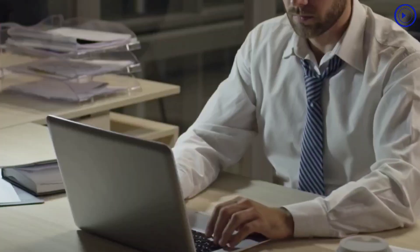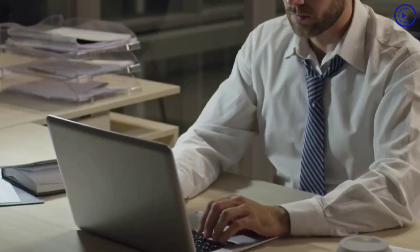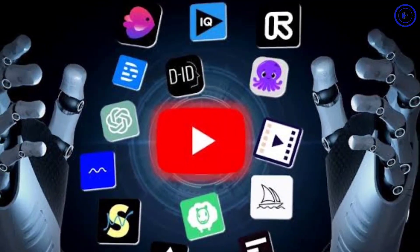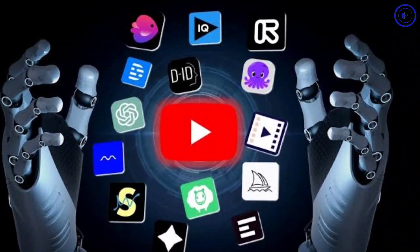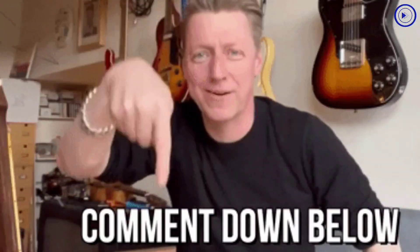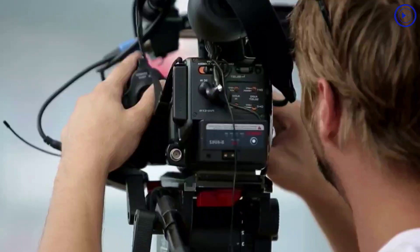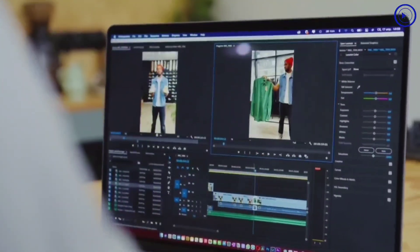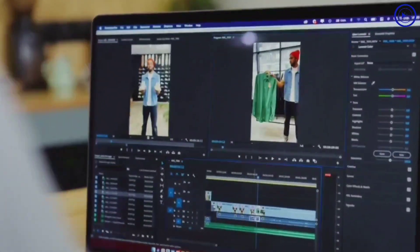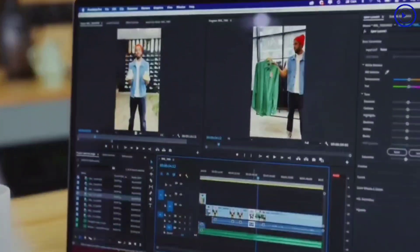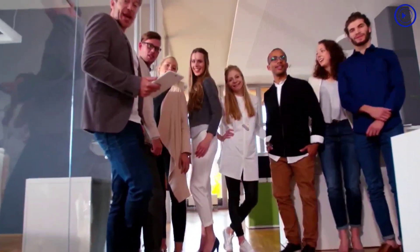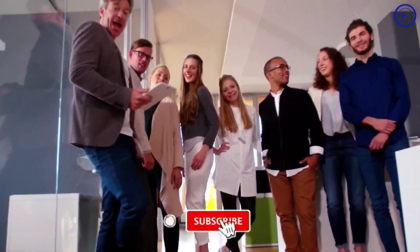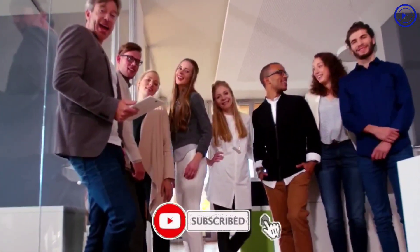And that's how our friend Matt created a faceless video using only free AI tools. Links to the tools used can be found in the video's description. We would love to hear your thoughts on this AI-generated video. If you require a more detailed explanation of the video creation process, feel free to leave a comment and we will be more than happy to provide you with further information.